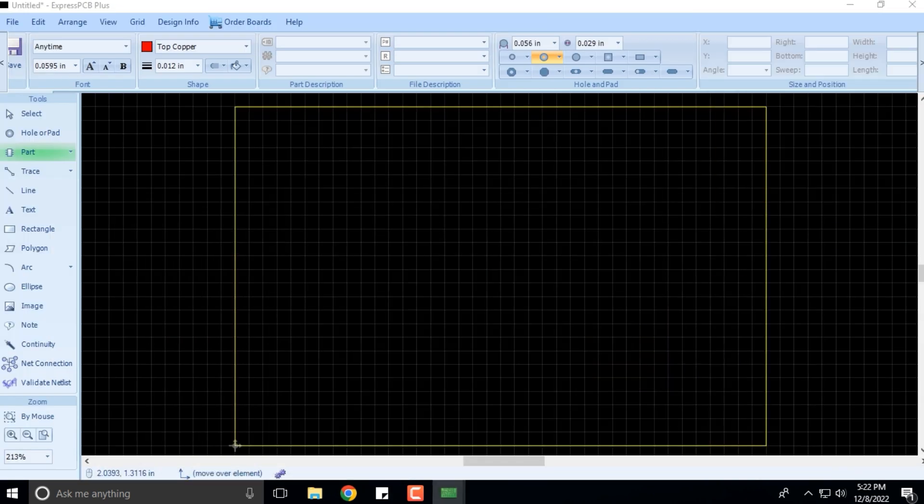We'll keep it minimized, no problem. That is the part menu that you see there, and then you have the traces.